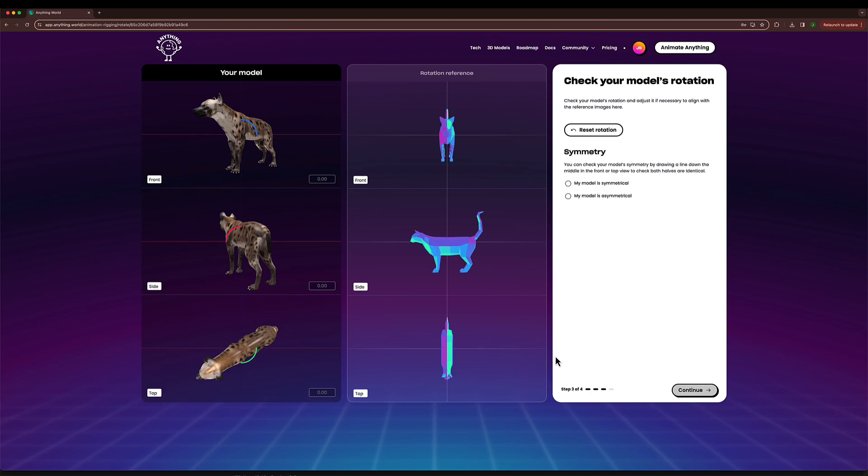We can compare my model here on the left with the rotation reference on the right, and we can see that my hyena does not follow the rotation reference, so I need to fix it up. I can fix it by clicking and dragging the gizmos on each one of the axis shown here.